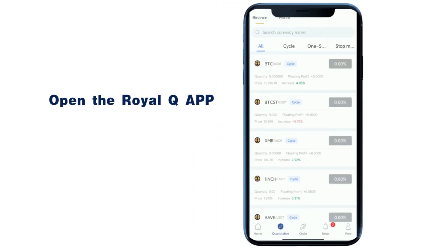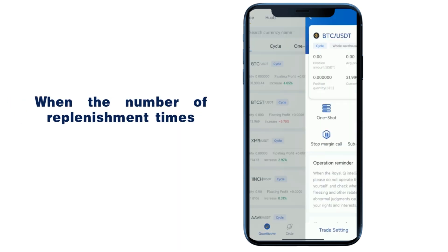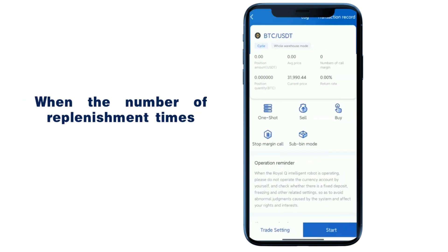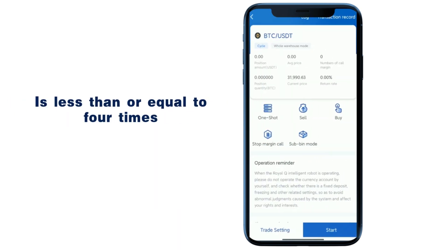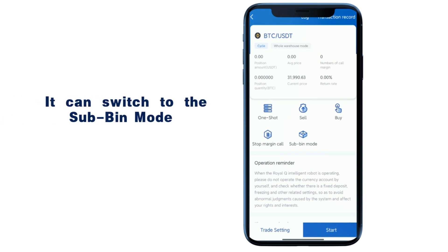Open the Royal QAPP and open a currency that is in operation. When the number of replenishment times is less than or equal to 4 times, it can switch to the sub in mode.